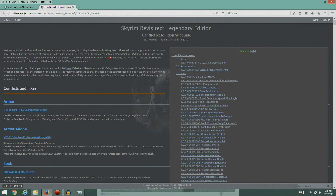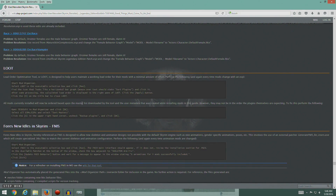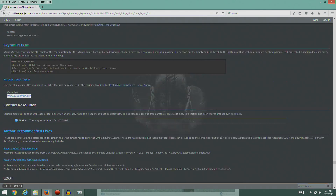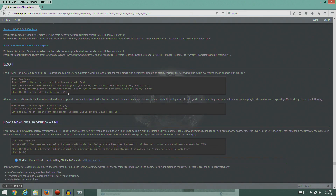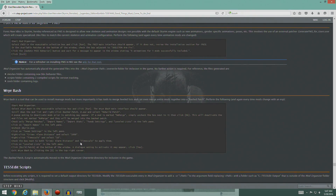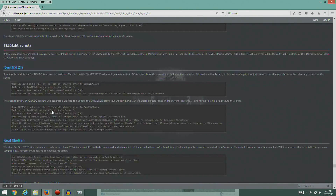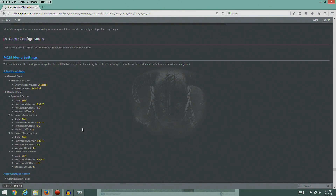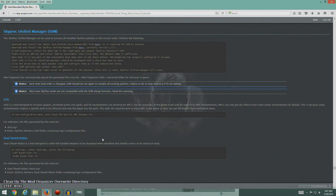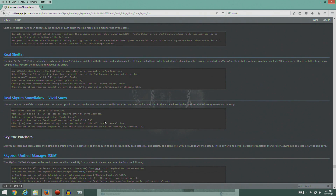All right, I think we'll stop here. We did the post-INI tweaks and the conflict resolution, which is great. In the next video, I'll head on to doing LOOT, FNIS, and Ribash, doing the scripts, and hopefully finishing through the end game configuration. We'll see how it goes - some of that stuff I'm not as familiar with. See you guys in the next one, thanks a lot.